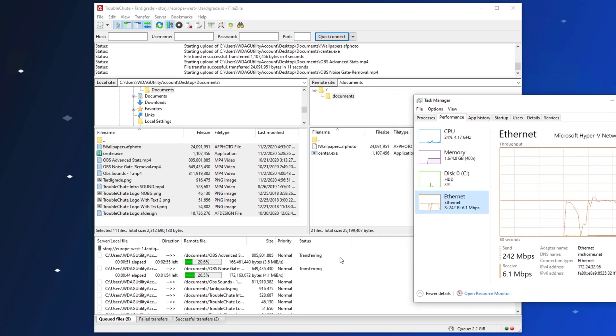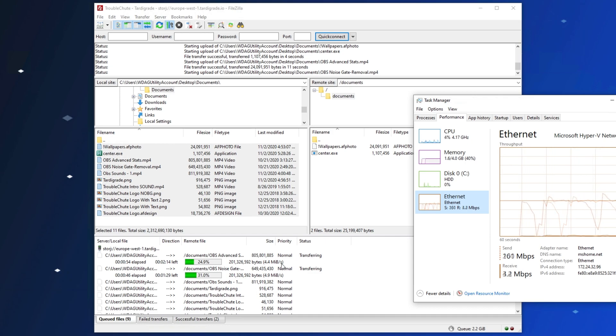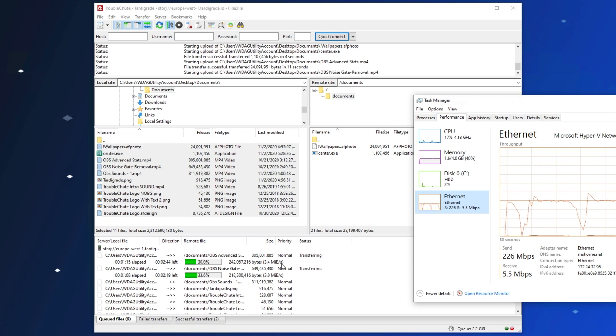As you can see, it's busy uploading these files, and we'll see these 2.2 gigabytes worth of files uploaded in no time. I'll simply leave this going, and time-lapse it through so that you can see how long it takes to upload 2 gigs through a 200-megabit fiber line.